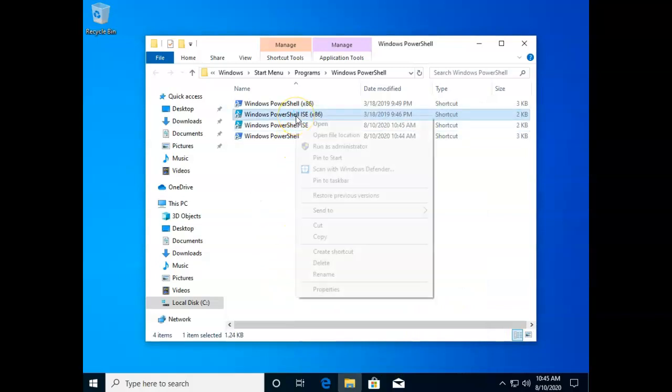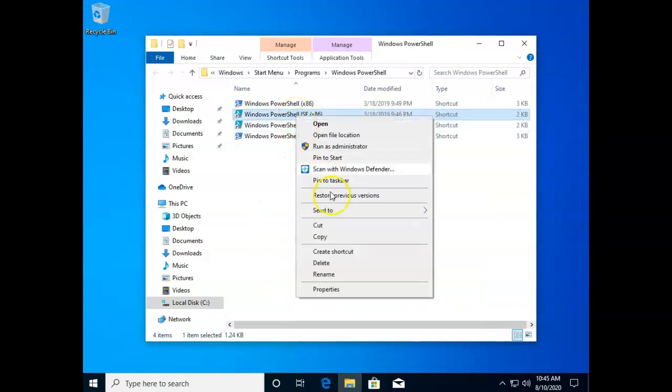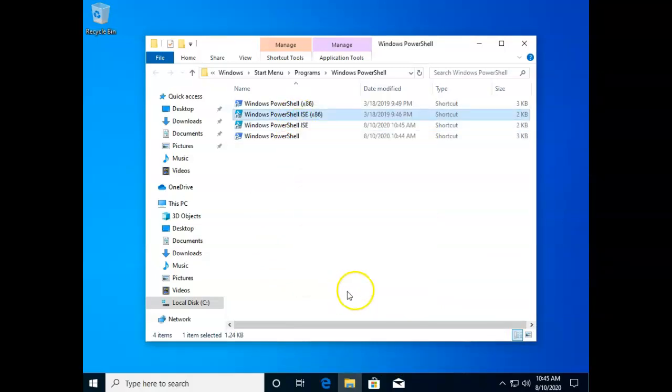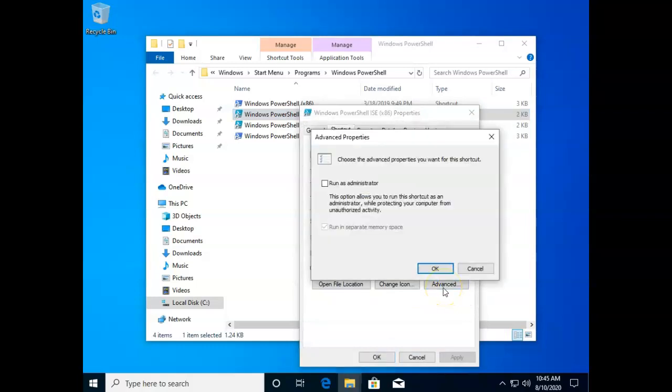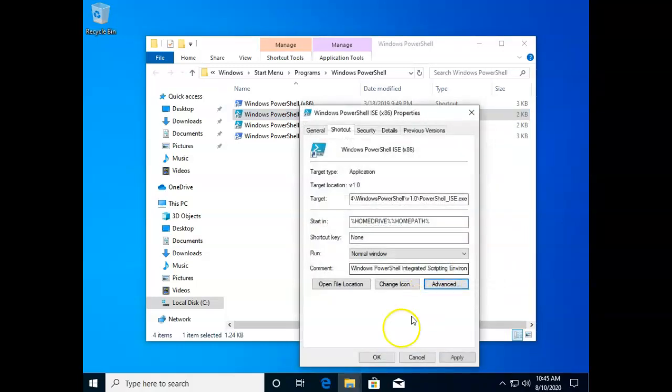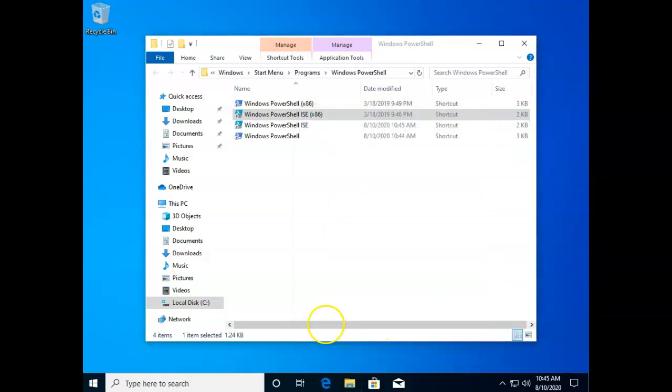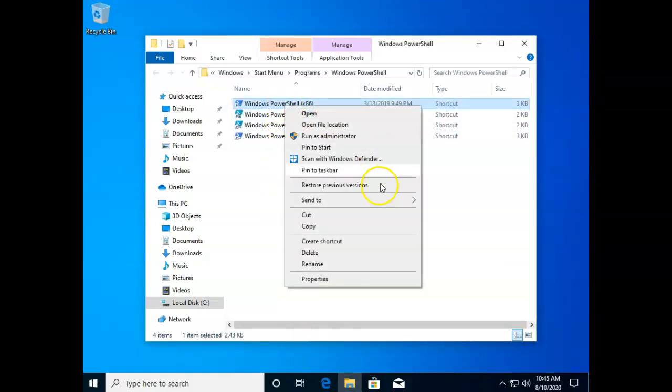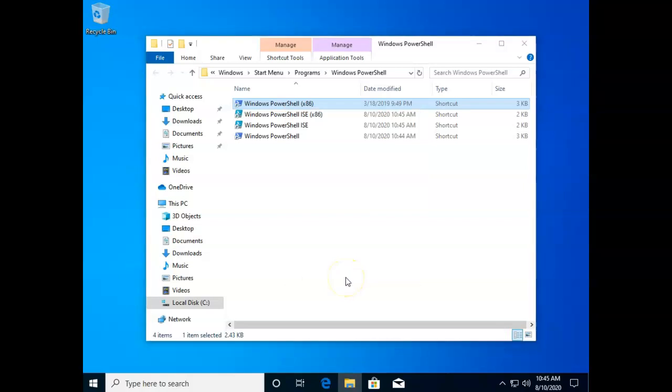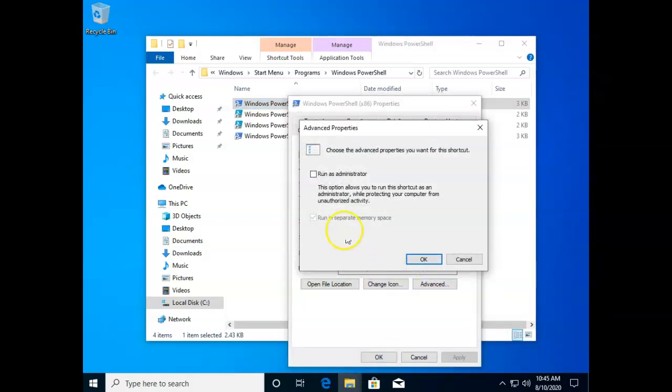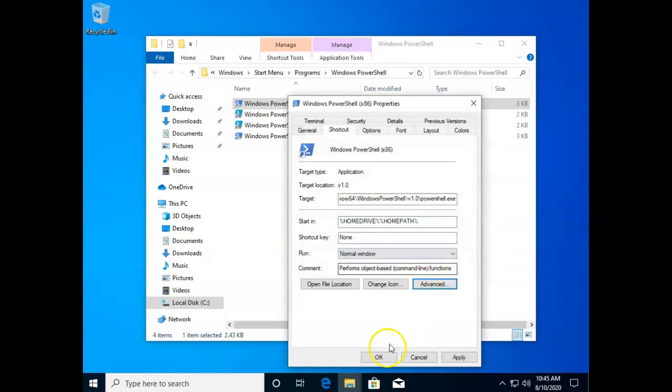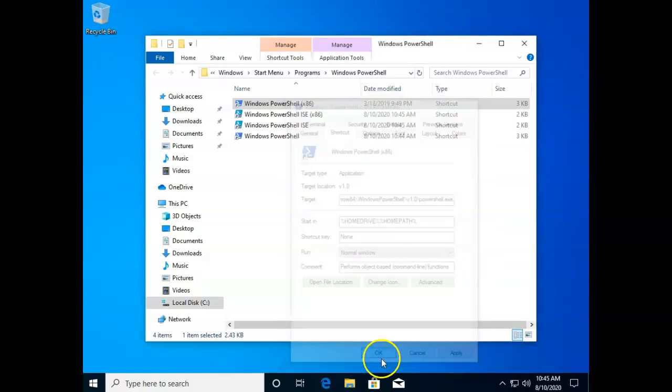We'll do the same thing for these x86 versions: properties, advanced, run as administrator and okay. And finally PowerShell x86: properties, advanced, run as administrator, okay and okay.